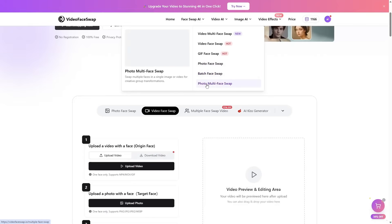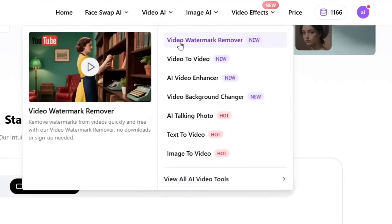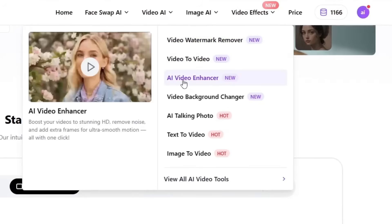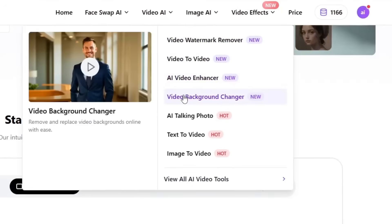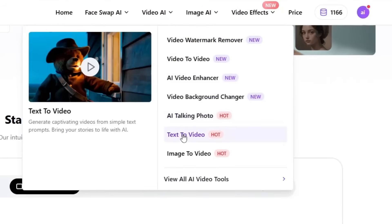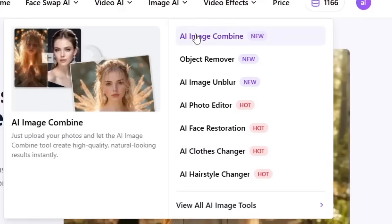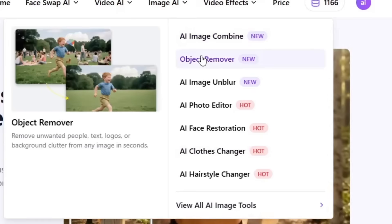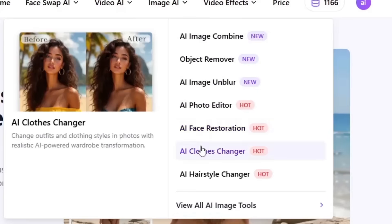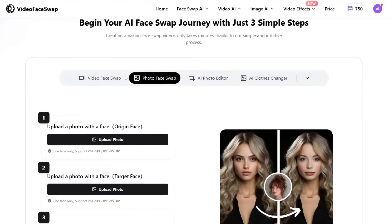As mentioned earlier, this tool offers a wide variety of features. For videos, you can use Video to Video, AI Video Enhancer, Video Background Changer, AI Talking Photo, Text to Video, and Image to Video. Also, for images, you'll find tools such as Object Remover, AI Image Unblur, AI Photo Editor, AI Face Restoration, AI Clothes Changer, and AI Hairstyle Changer.